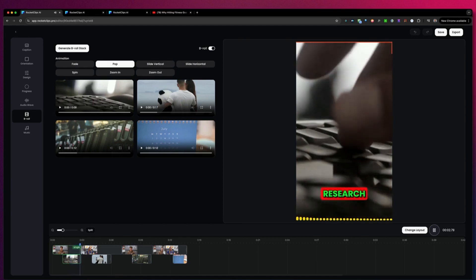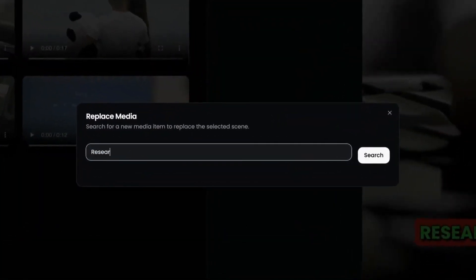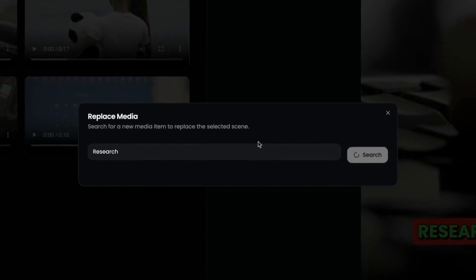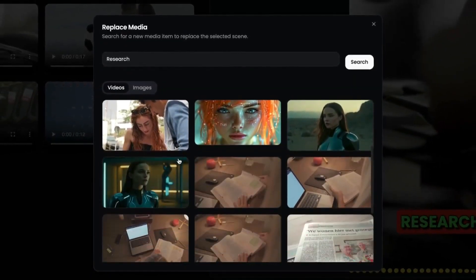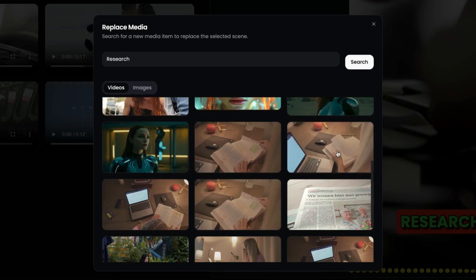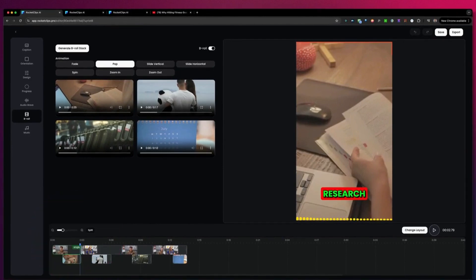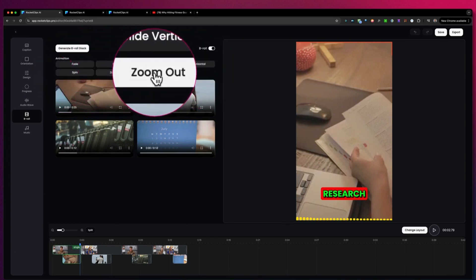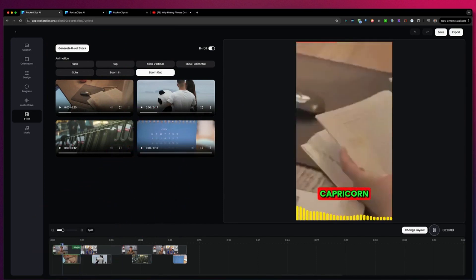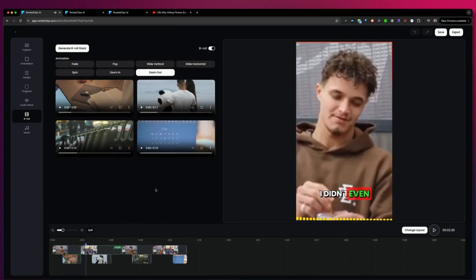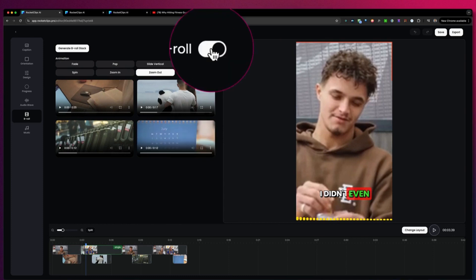Let's say you want to change the b-roll — for example, here you can see a keyboard for 'research.' You can search here for footage, click on replace, and search for research stock footage. Let's say we want to use one of these — we add that to our video and it will be replaced. You can also decide how it comes in: slide vertical, horizontal, spin, zoom in, or zoom out. You can also disable b-roll as well.